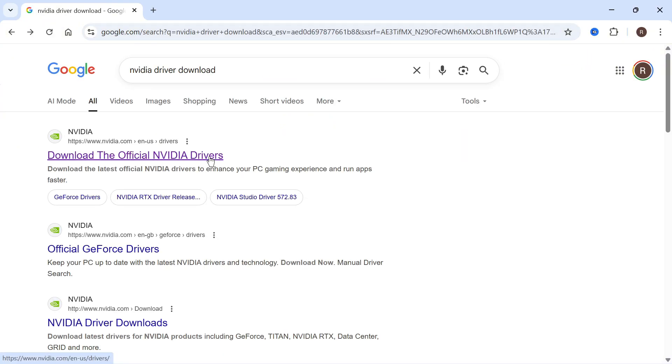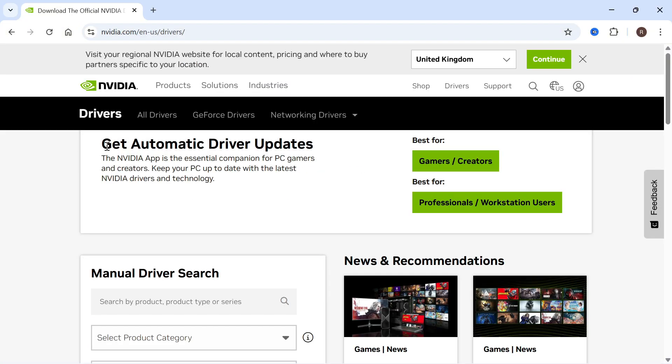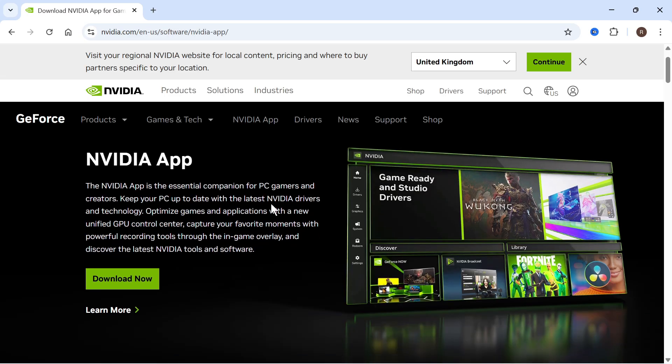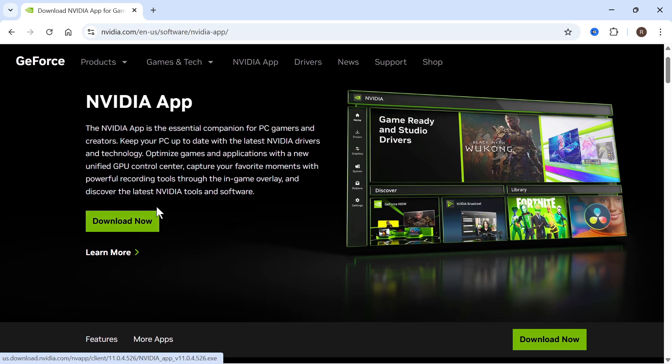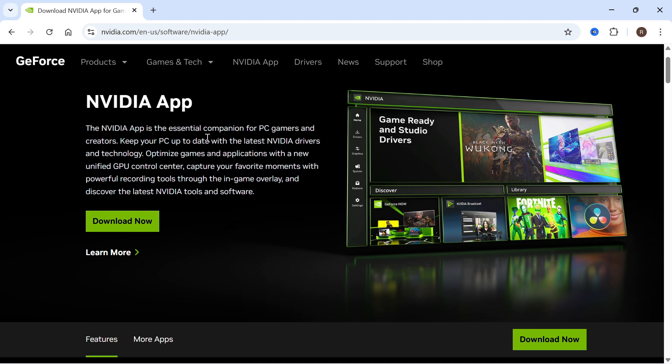You can then click on your manufacturer's website. You'll see at the top get automatic driver updates. I'm just going to click on this green button and then we can download the official NVIDIA app and this is going to allow us to manually update the drivers.